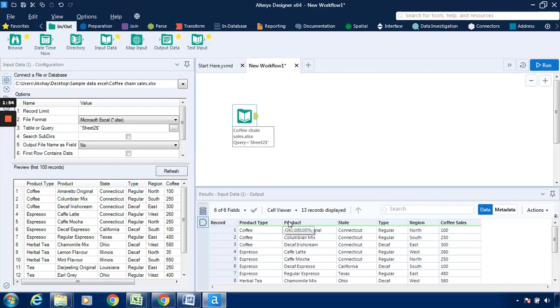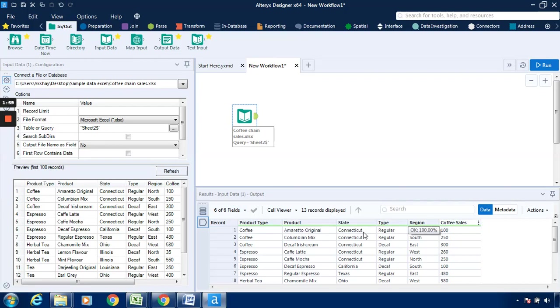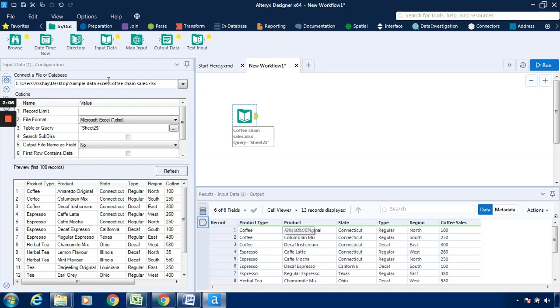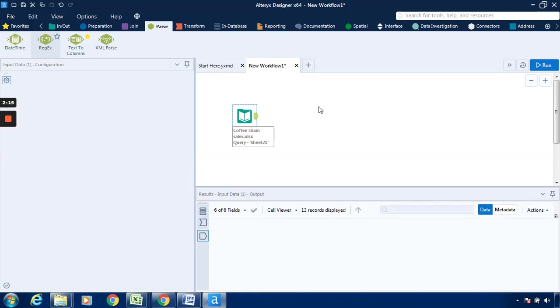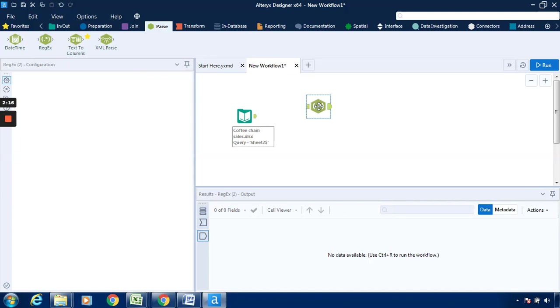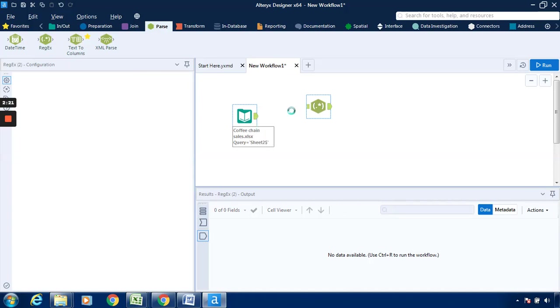So as we can see in the result workflow, there are six fields: product type, product, state, type, region, and copy. So we want to apply this to this particular product field. We will go to the parse tab, drag this regex tool, drop it in the canvas, and connect it.